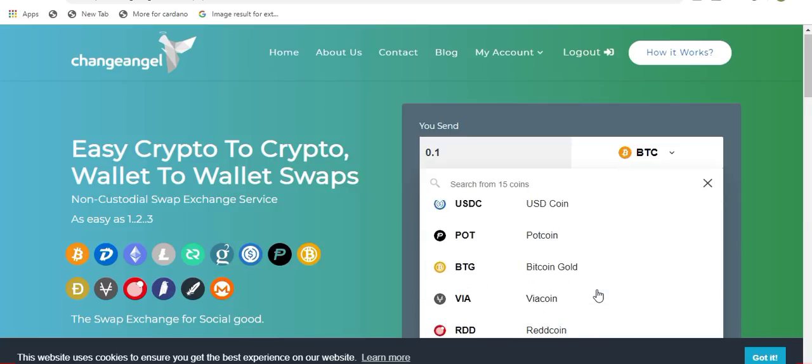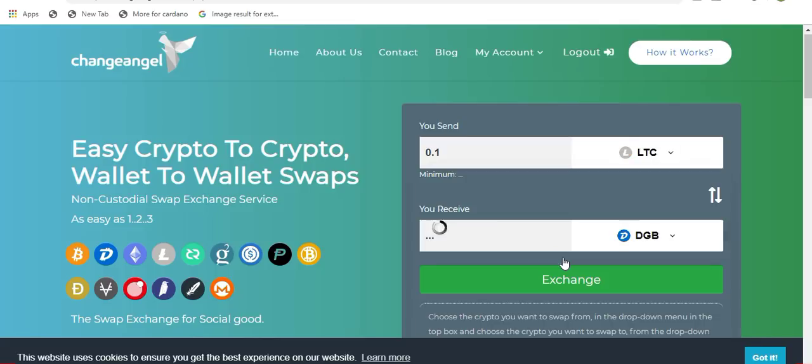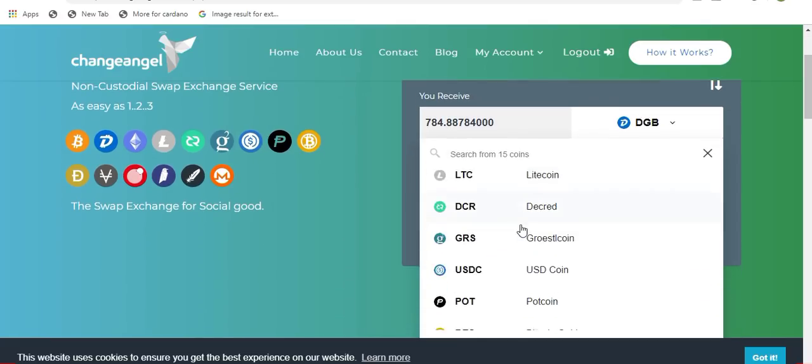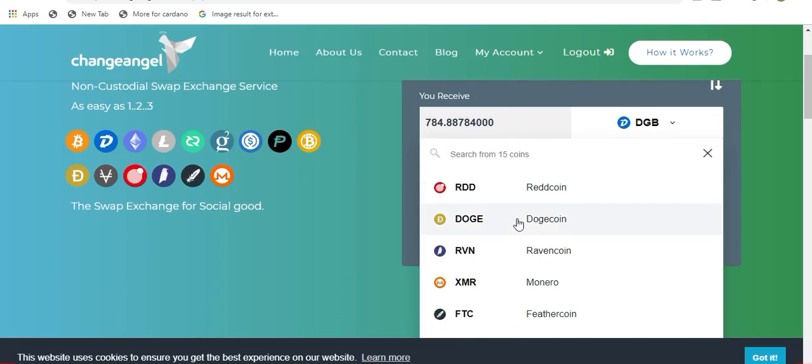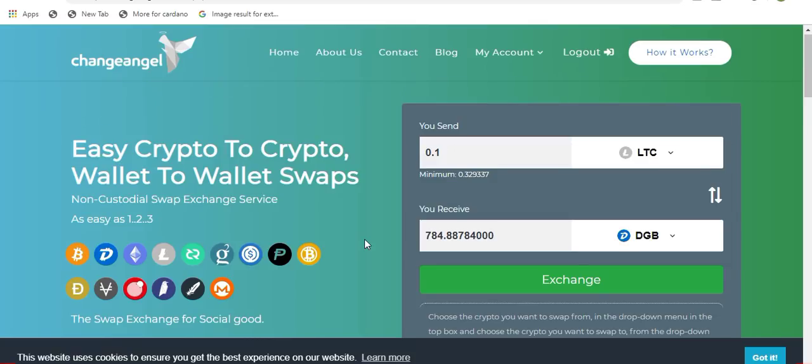In this example, I am going to be swapping Litecoin for Digibyte. So I will be selecting Litecoin in this field above. If I wanted to receive something other than Digibyte, I would click on this drop down menu down here and pick a different coin that I wanted to receive. But again, in this video, I am going to be swapping to Digibyte.